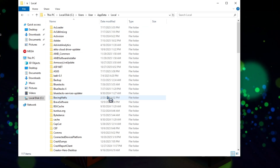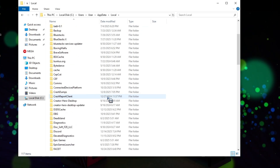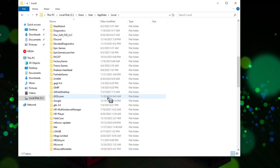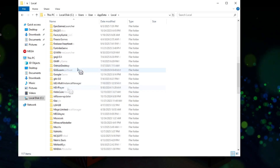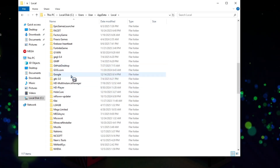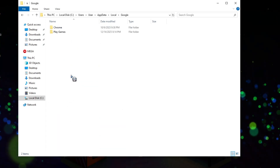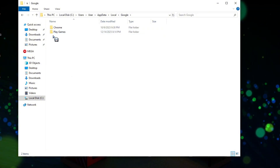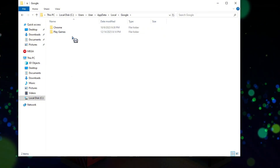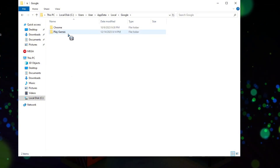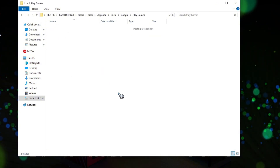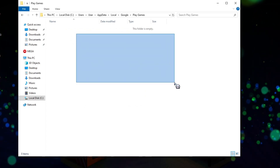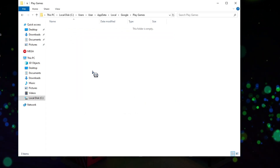Then you just need to look for Google. Scroll down, or you can just press the letter G. Double click on Google, and then you have the Play Games folder. Just make sure everything is deleted or this folder is empty.